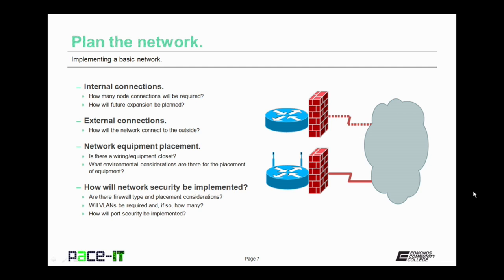If you do have a wiring or equipment closet, are there environmental considerations about placing the equipment in there? Is it too hot? Is it too cold? Is it too humid or is it too dry? You need to think about those things when you're placing your network equipment.